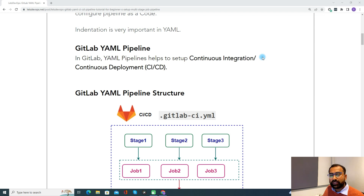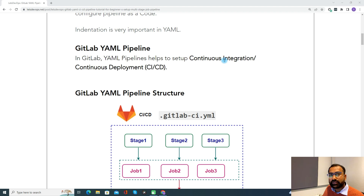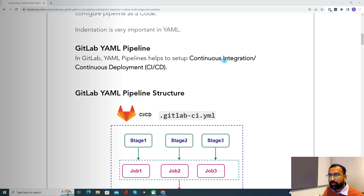We don't have any other option in GitLab. Like in Azure DevOps, we have two different options — one is setting up your pipeline using the classic editor and also with YAML. But in GitLab, you have only YAML with which you can set up your CICD pipeline.